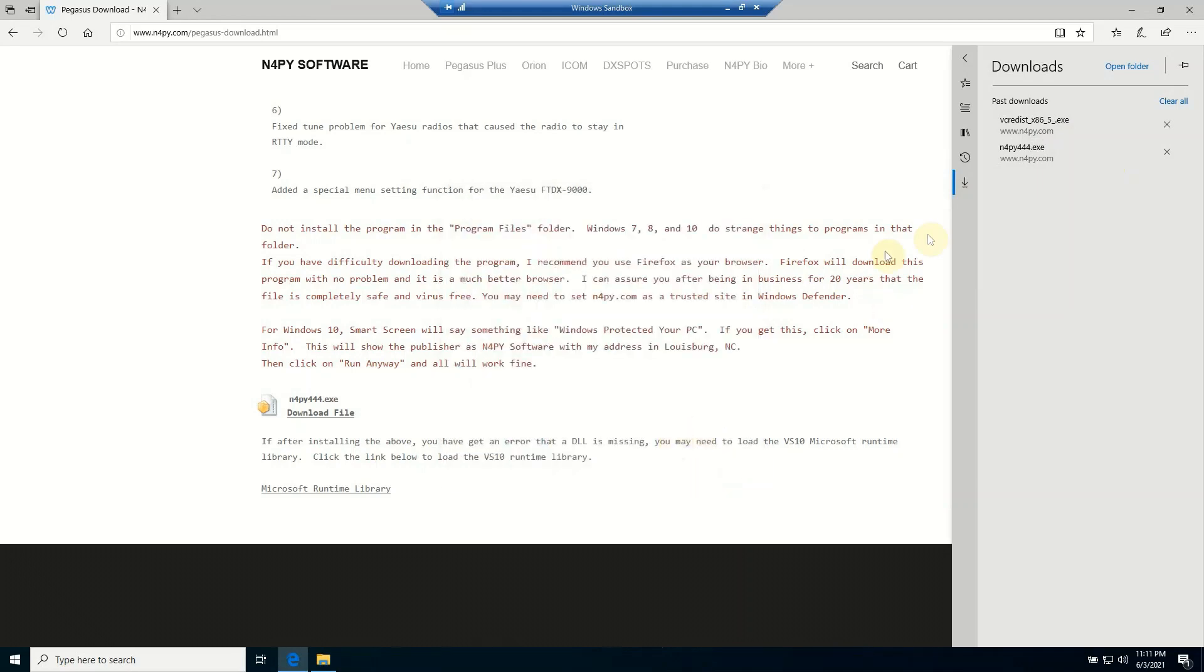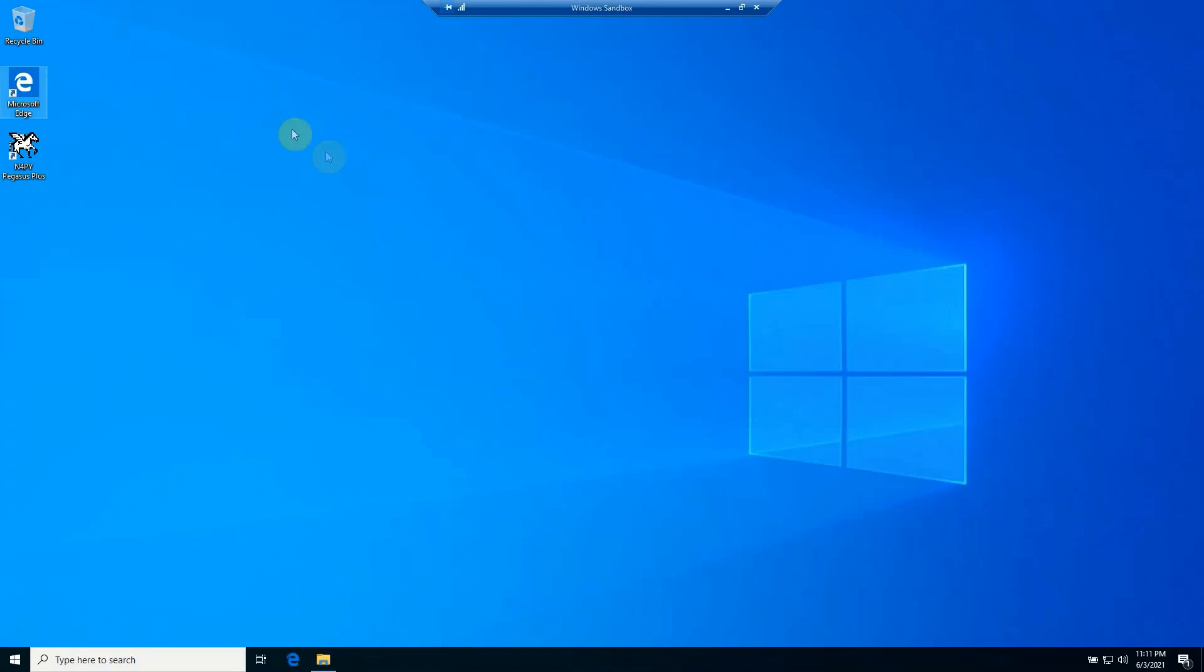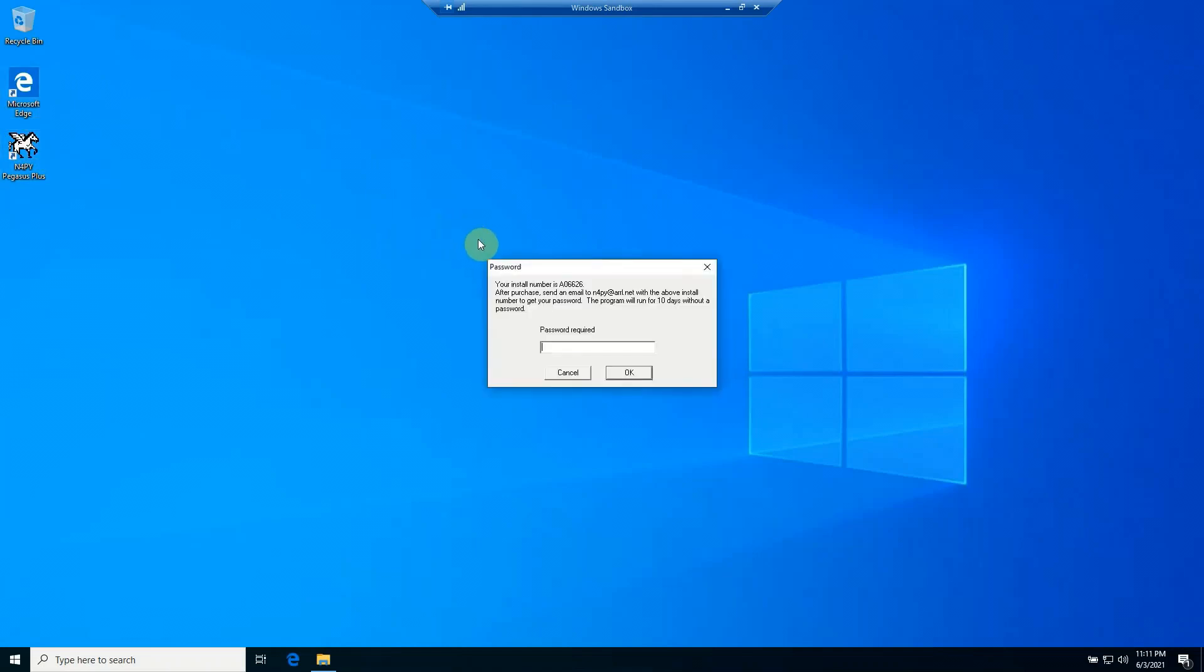Okay, now I can go ahead and close my browser, and you can see the installation has placed a shortcut on my desktop. So I should be able to run this now.